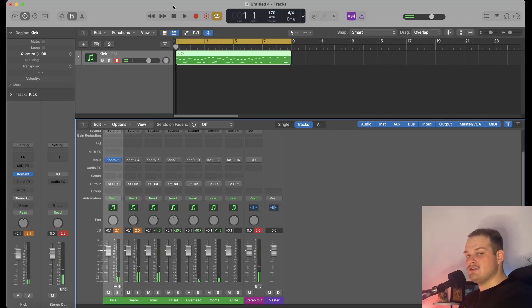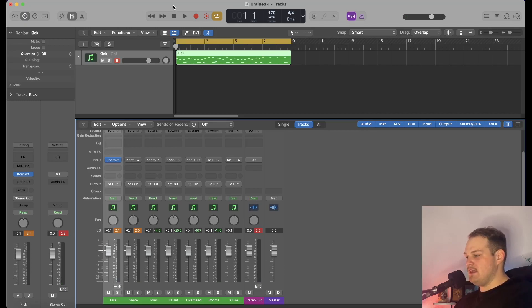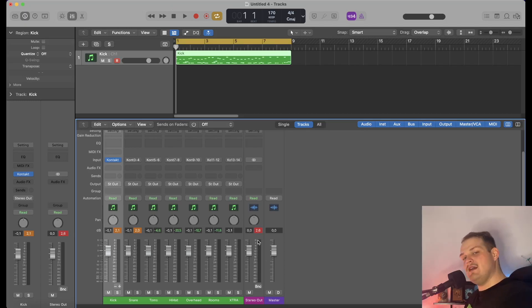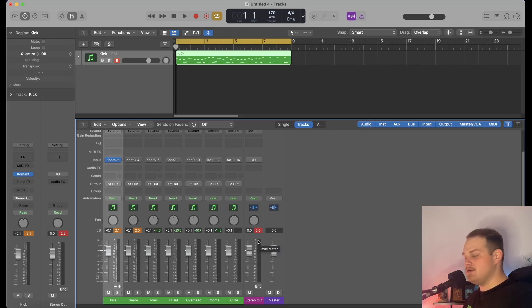So as you can see, everything seems to be working right. Each track has sound that's coming out. Yes, there's a little bit of clipping going on, but that's not the point right now. Let's go ahead and solo each of these tracks so that we can hear what's going on.